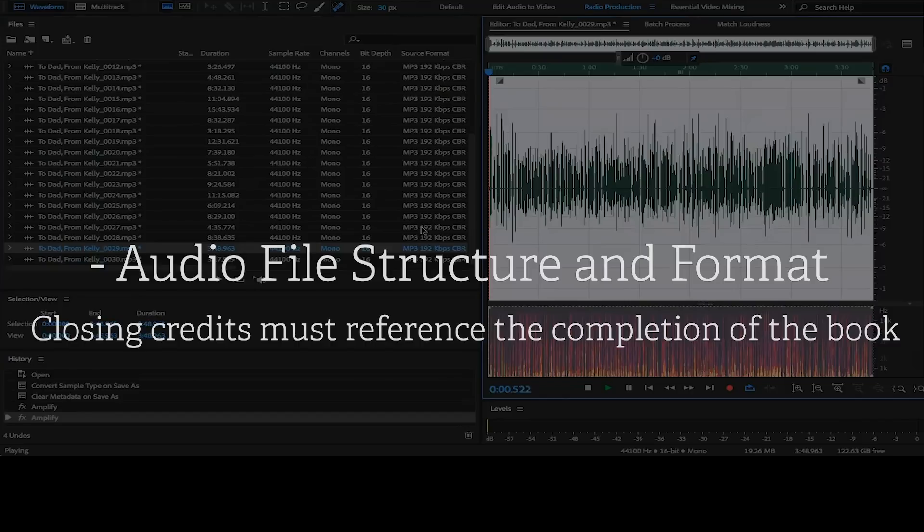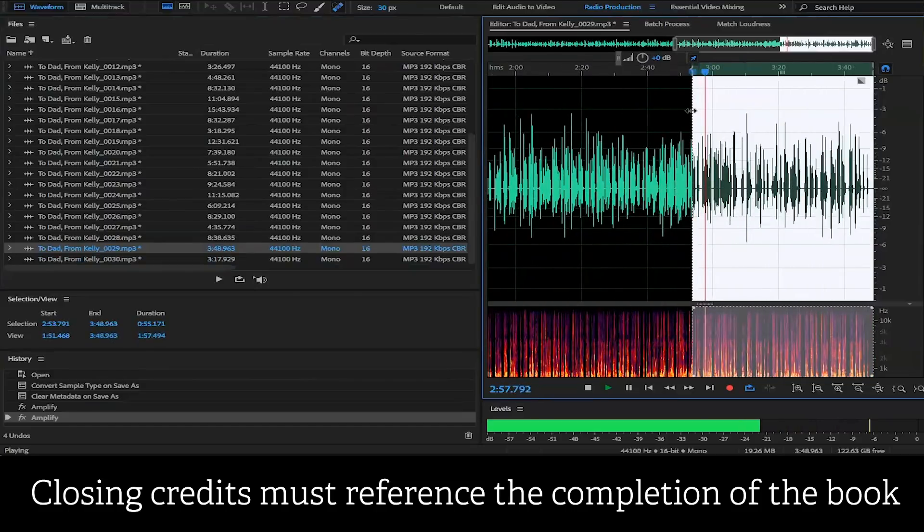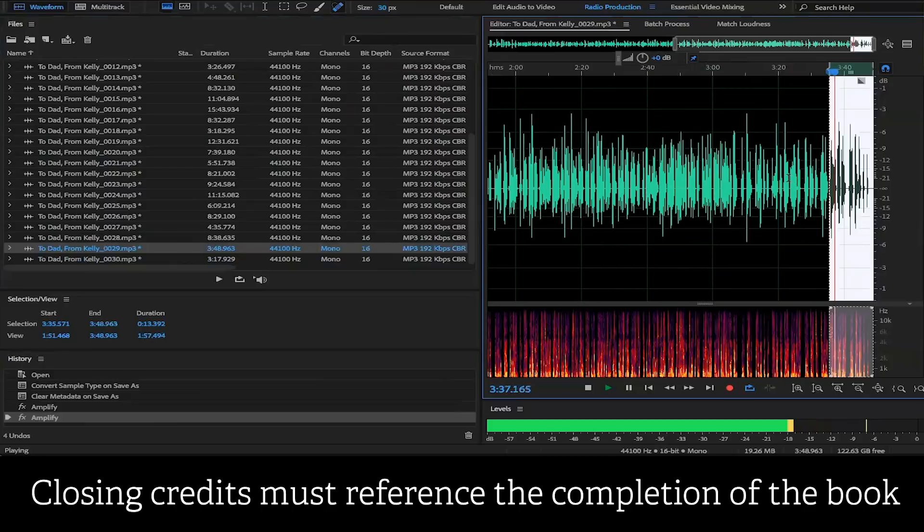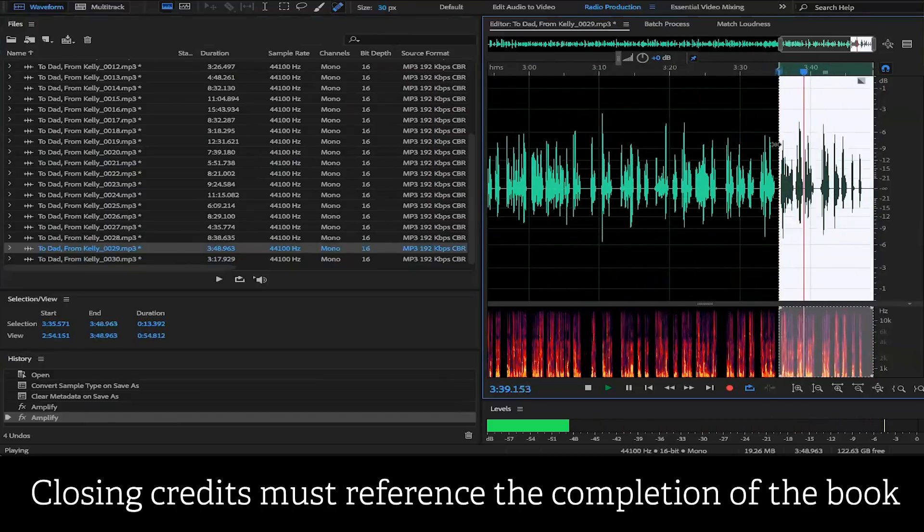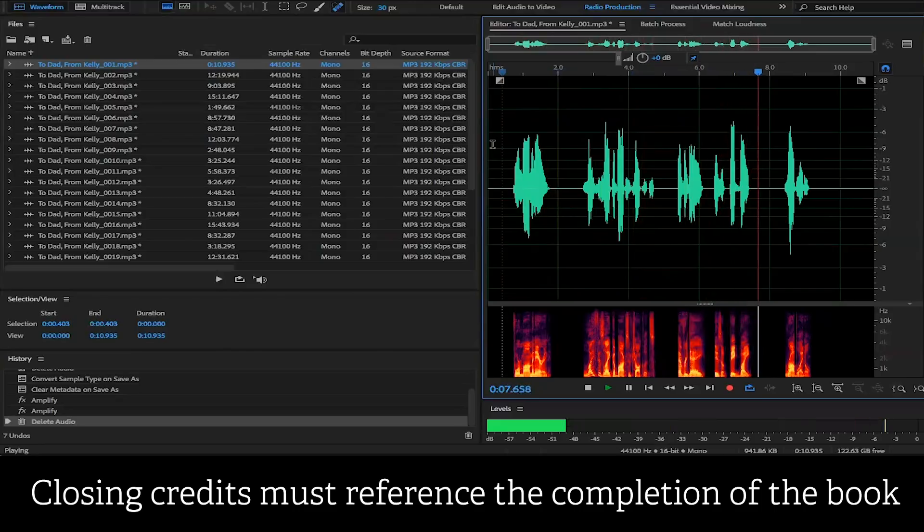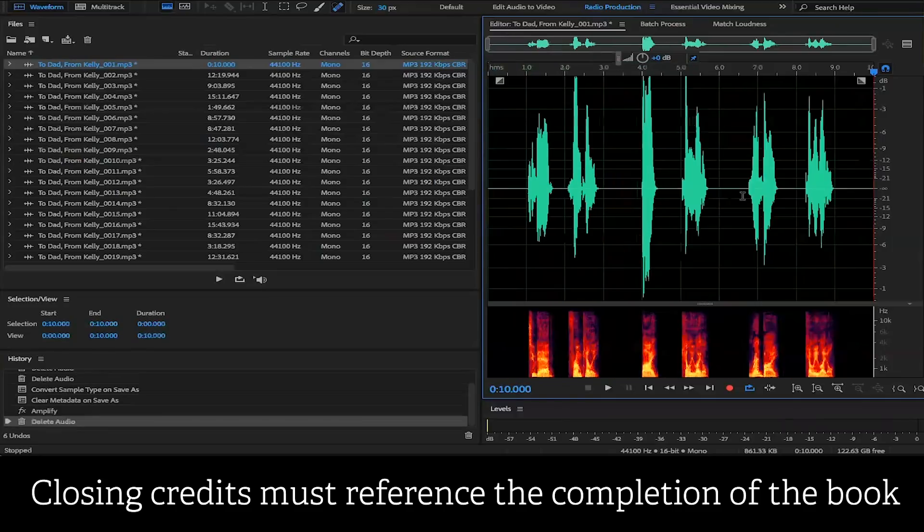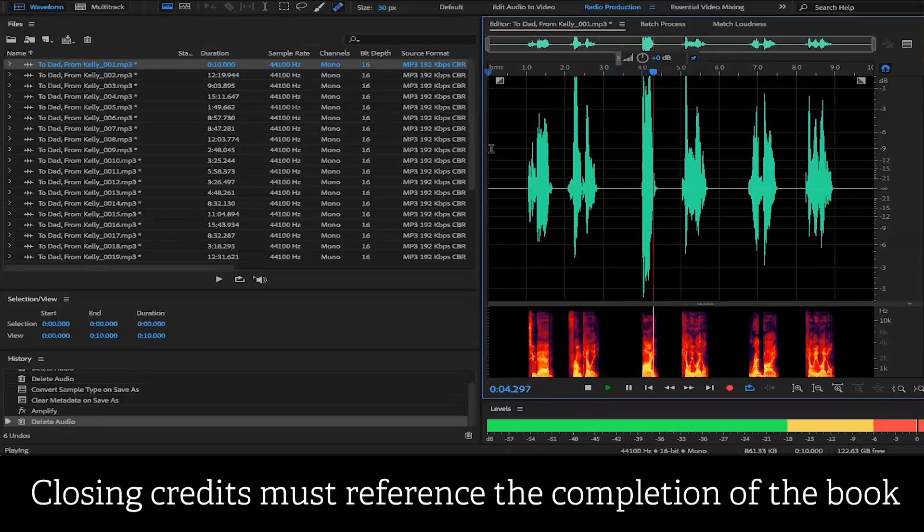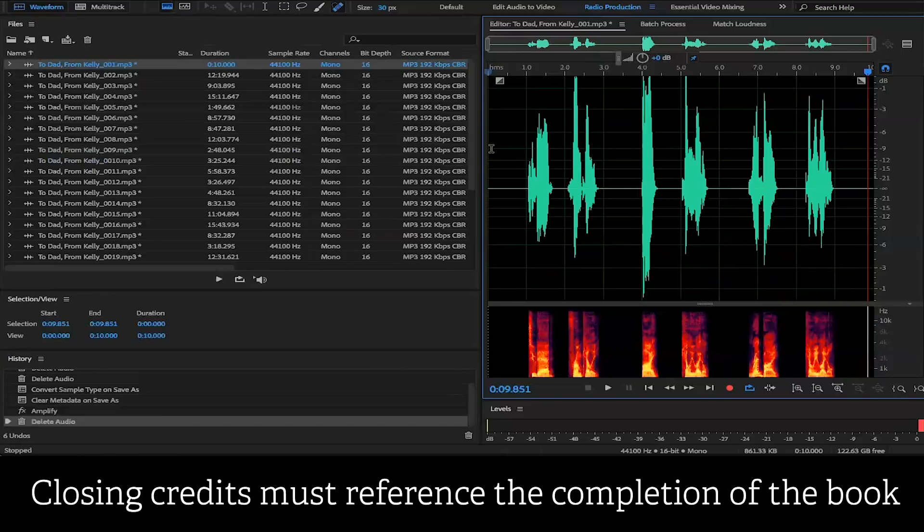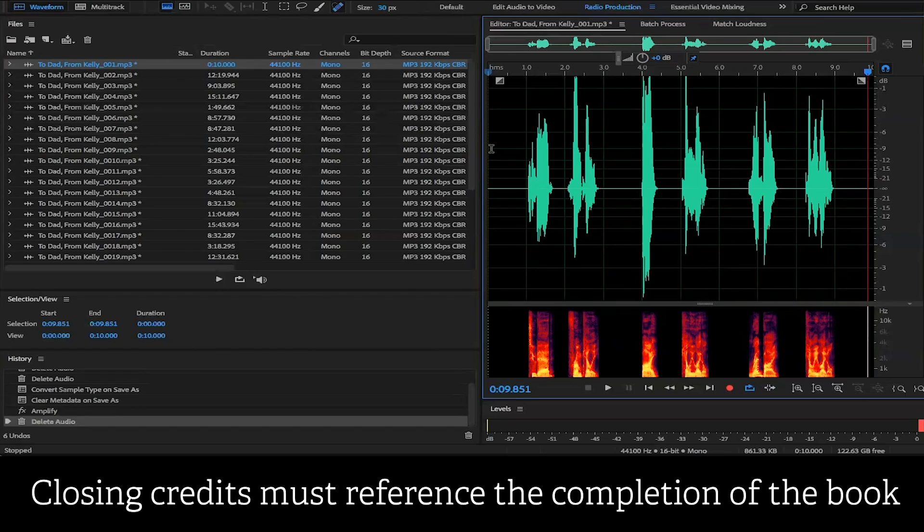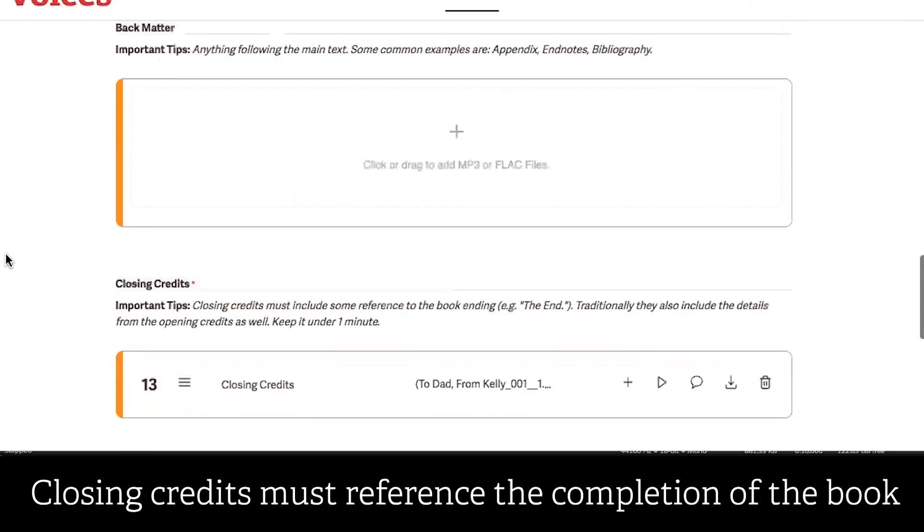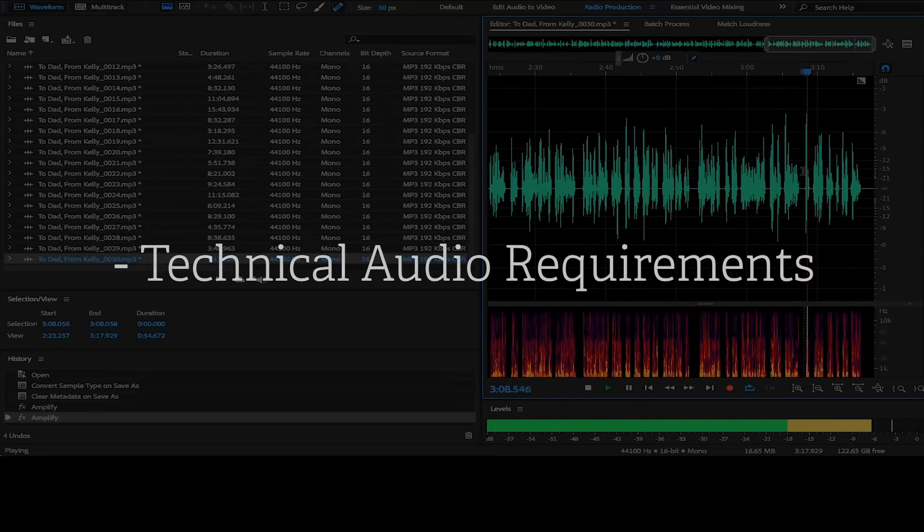Moving on to our next requirement, the closing credits must reference the completion of the book. So this means that the closing credits should reference the completion of the book. It should state the end. It should, in some way, shape or form, let the listener know that the audiobook has come to an end. It can simply be the narrator saying the end. It can also be the opening credits played again, just to stamp the book as a complete production. To dad from Kelly by Kelly Lytle read by Kelly Lytle. Any more information than bringing the book to an end would be considered combining a section with the audio file. So if you wanted to give more information about the book, or if you wanted to give information about the author, an about the author audio file would be best to separate that audio file and keep that into the back matter section of the audiobook and leave the closing credits simply as the end of the book. That wraps up our audio file structure and format. We move on to our technical audio requirements.